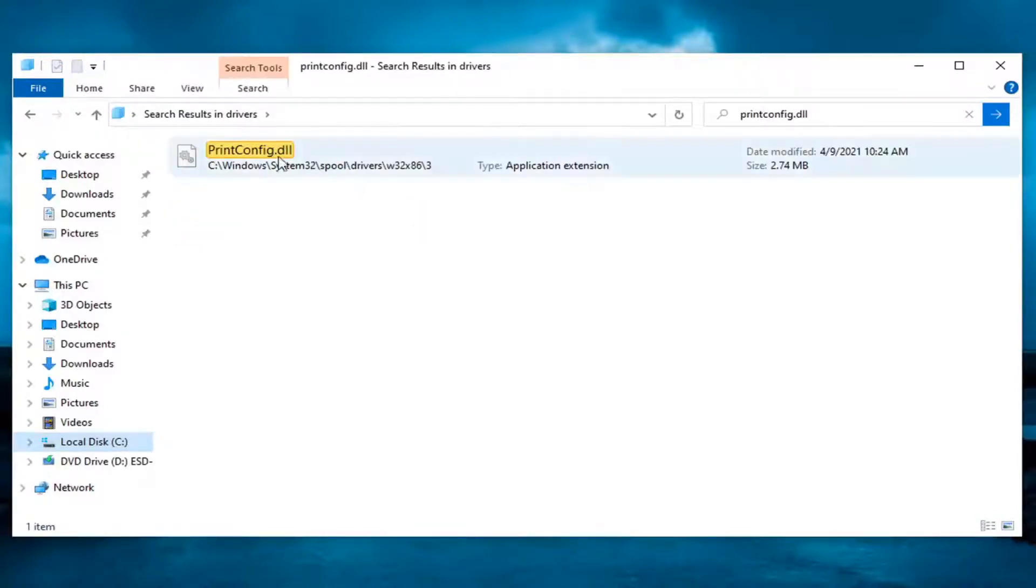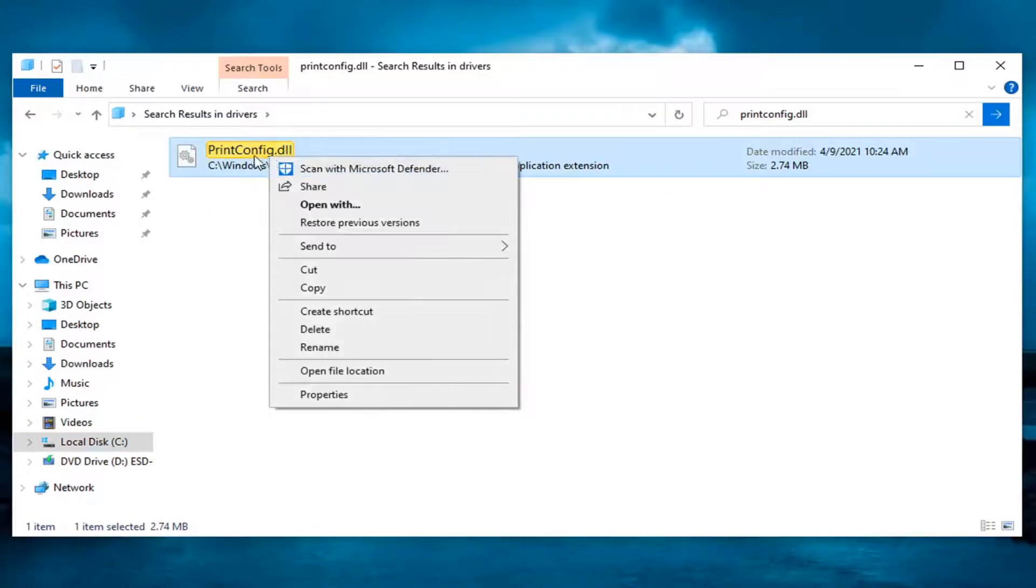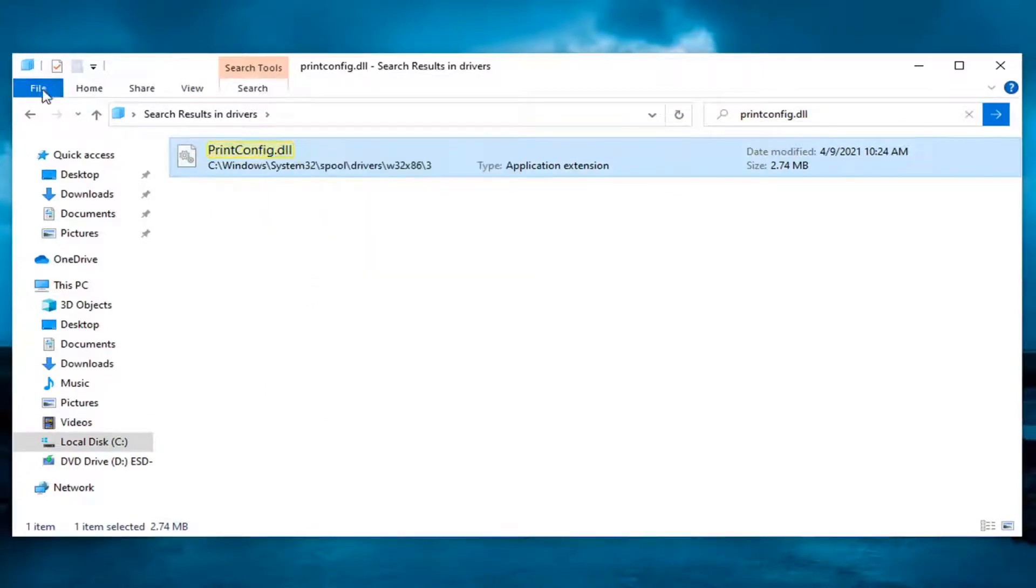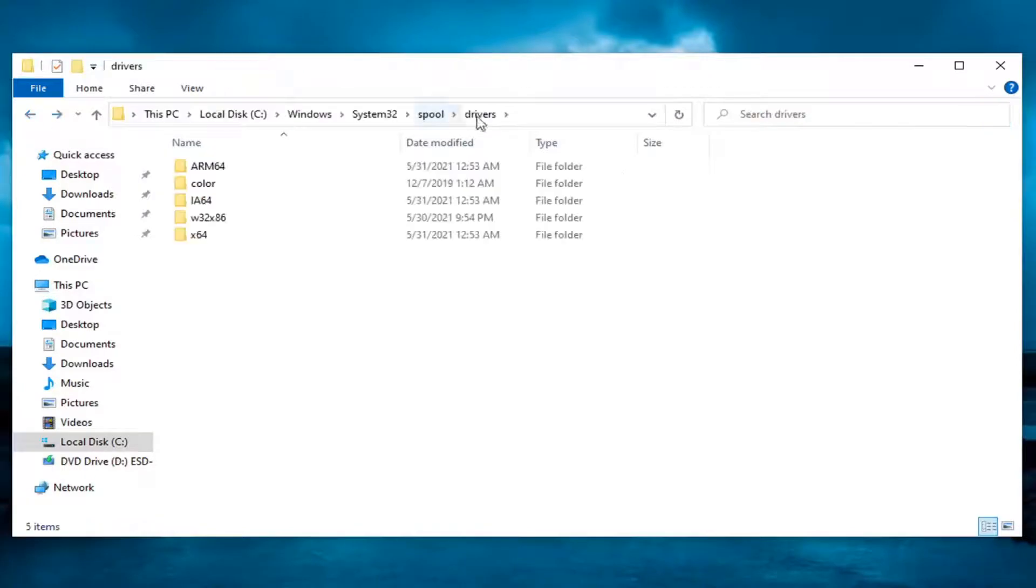You want to go ahead and right click on this and select copy, and now click the back arrows just to go back to the drivers section.